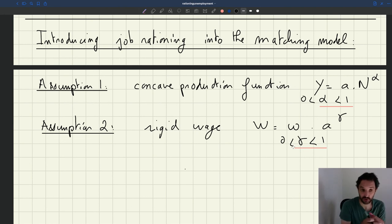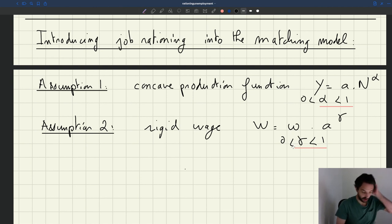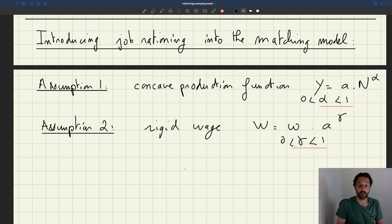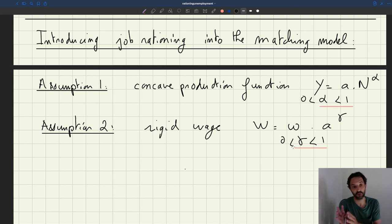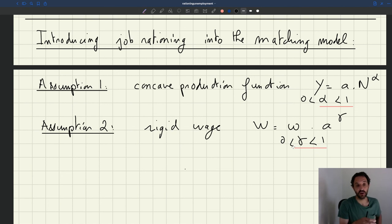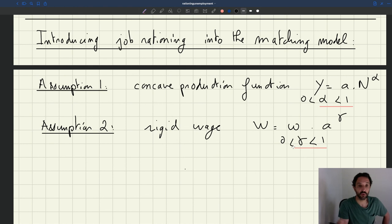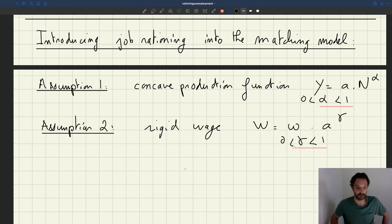So under these two assumptions, we know how the model behaves, we know what the equilibrium is. So we know what the labor demand is, we know what the labor supply is, and we know what the equilibrium is. So we'll be able to study what happens when matching frictions disappear, so either when the recruiting cost goes to zero or search effort goes to infinity.